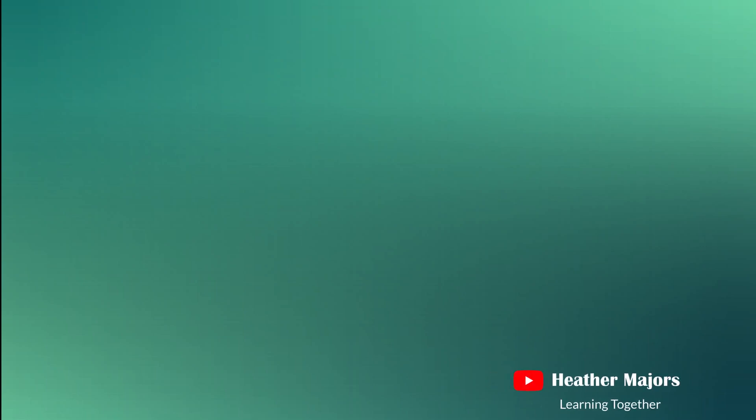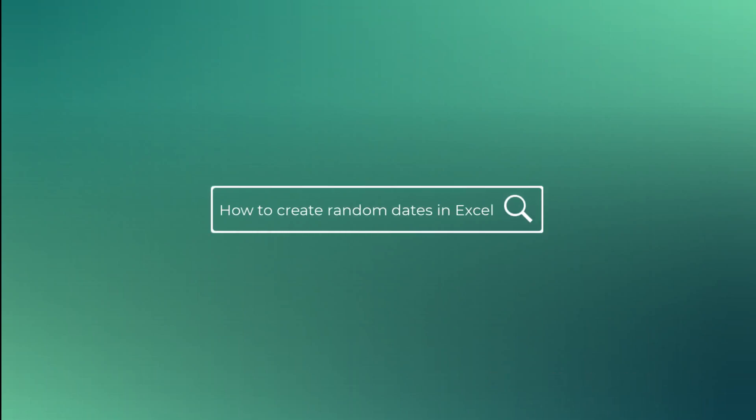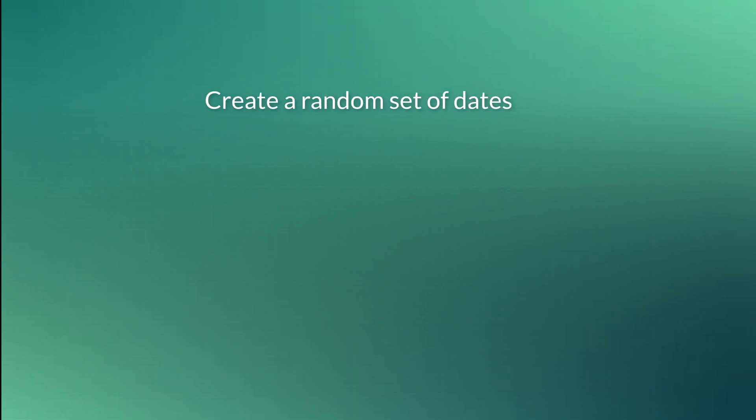So the question we're going to go over in this video was actually one of my own. I was working on creating an Excel class and needed a data set that included dates. Real dates were not required, so the goal was to have Excel automatically create a range of dates.